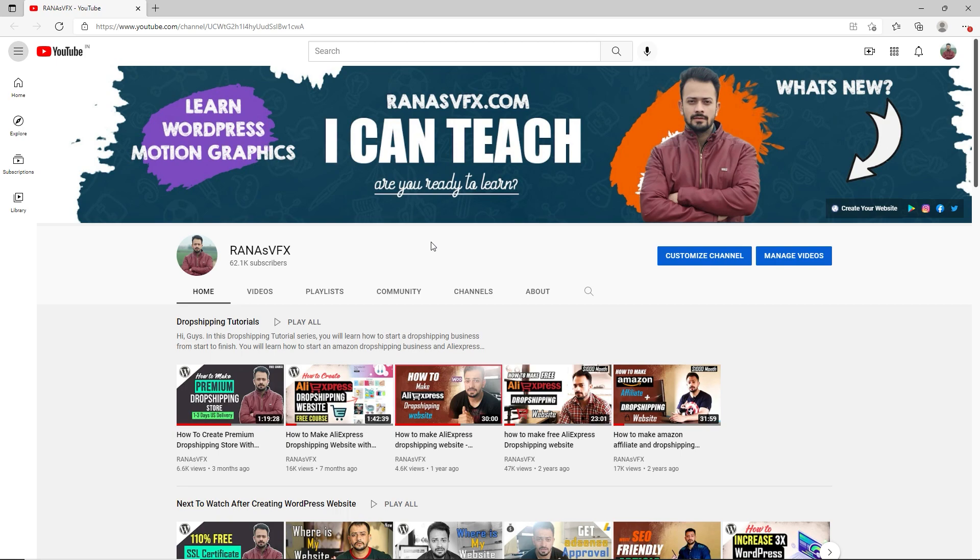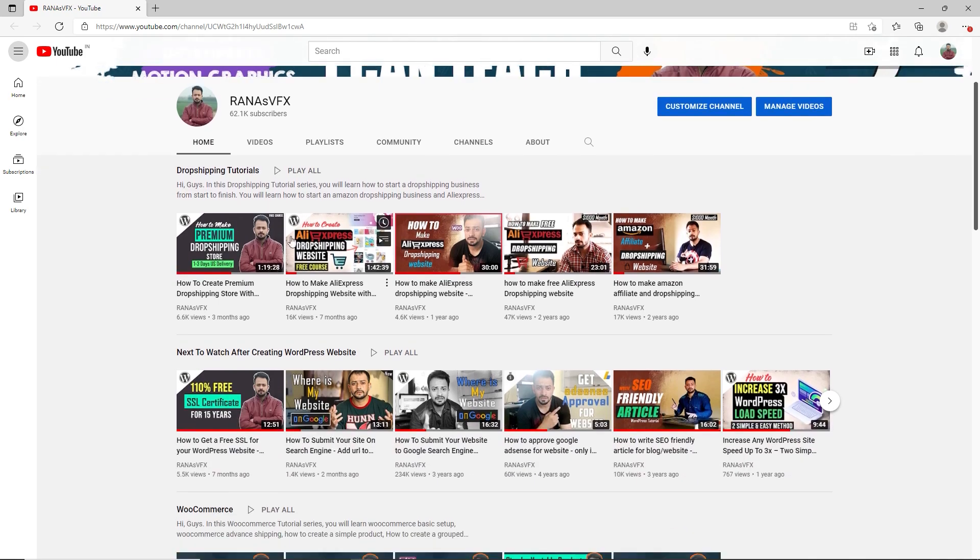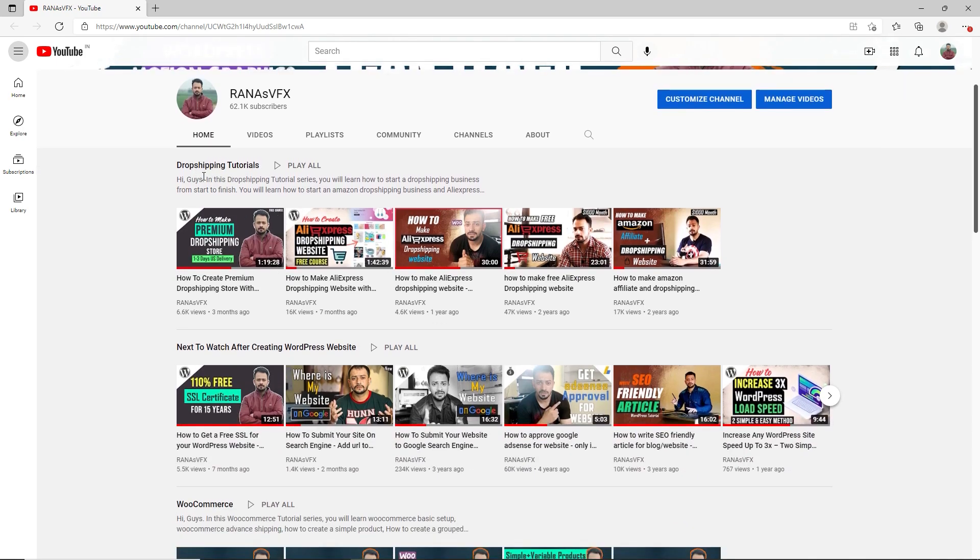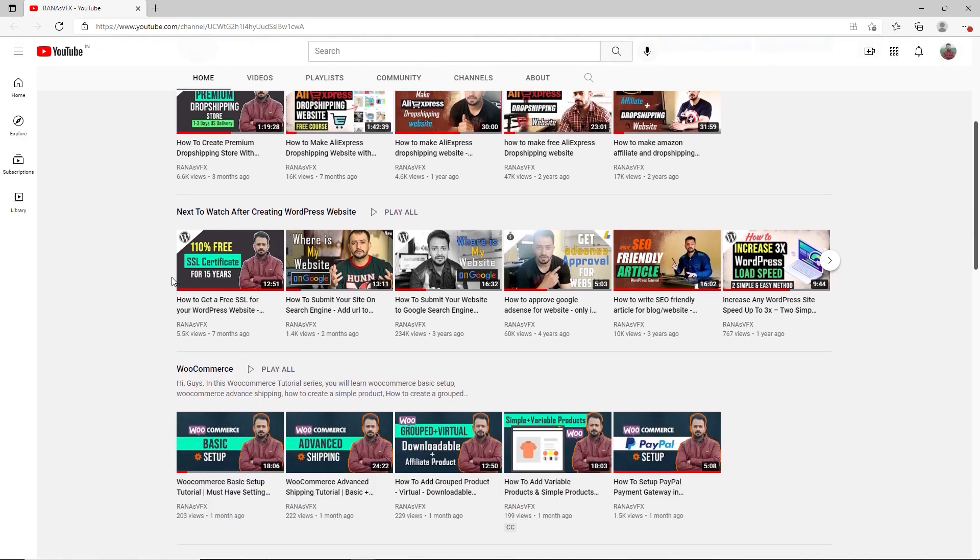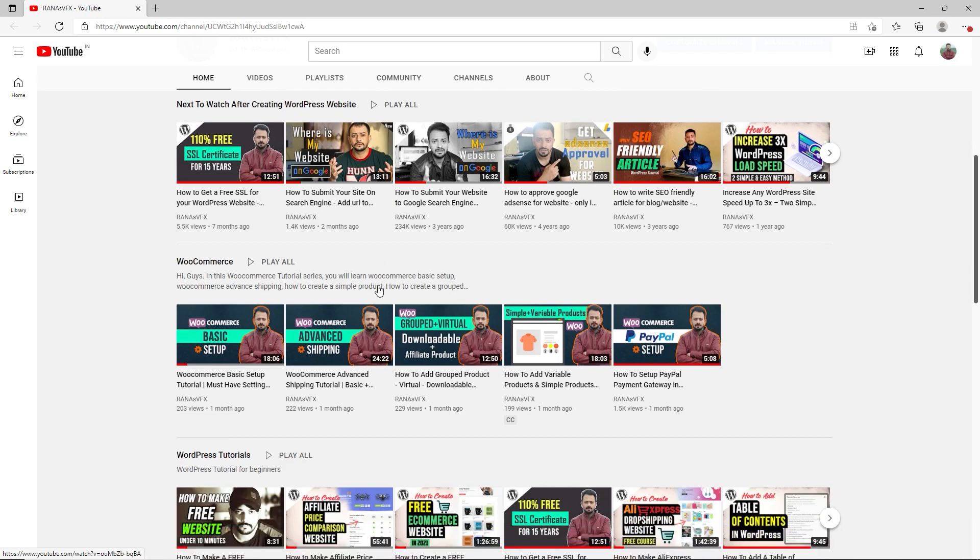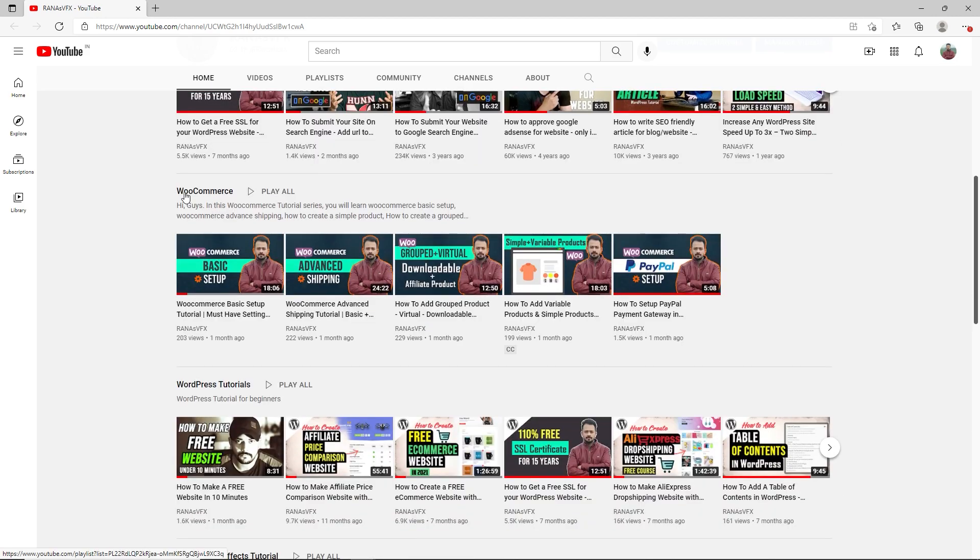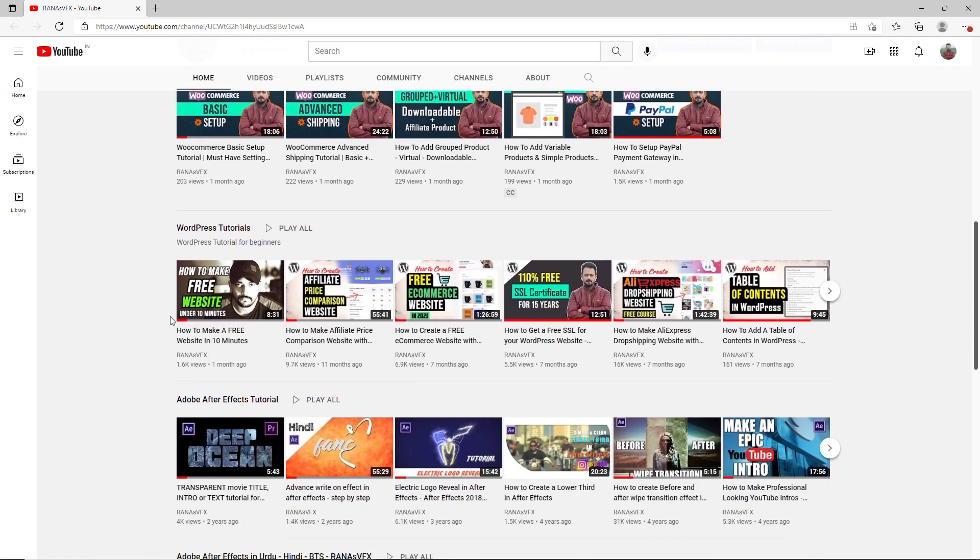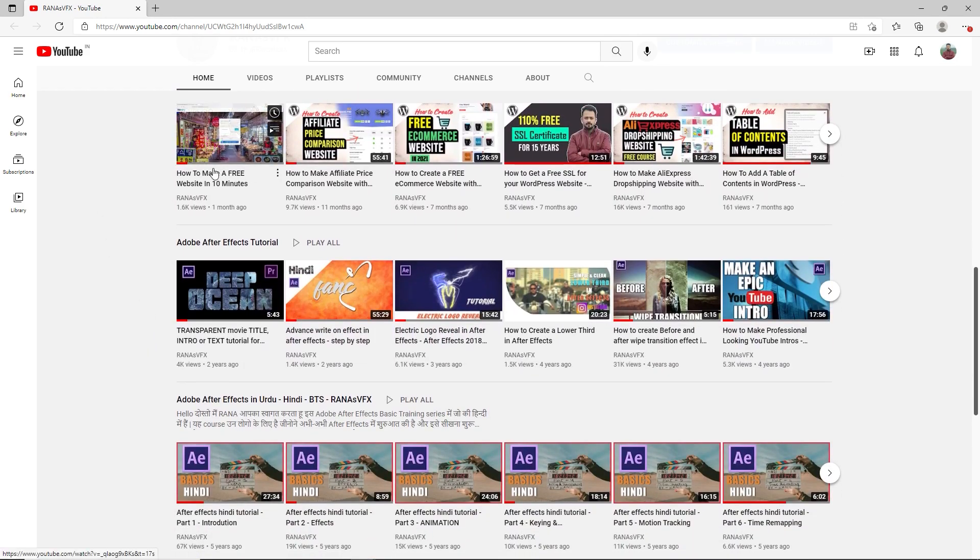Before we start this video, make sure you subscribe to this channel because here you will see different types of sections. I teach people dropshipping and I have different types of videos on what you should watch next after creating a WordPress website. I have WooCommerce tutorials on my channel and WordPress tutorials.